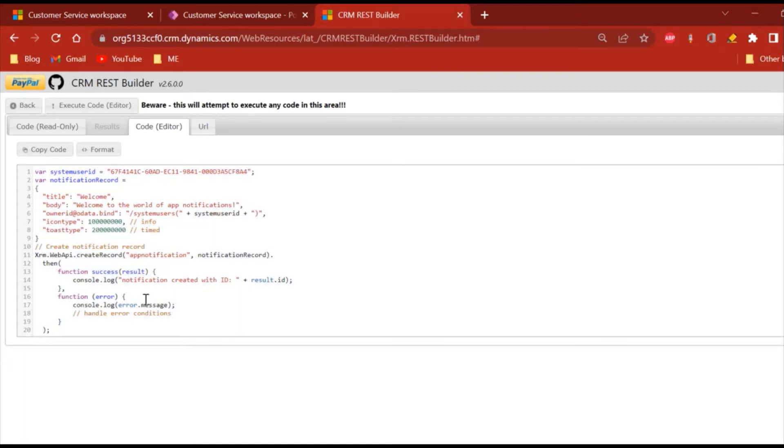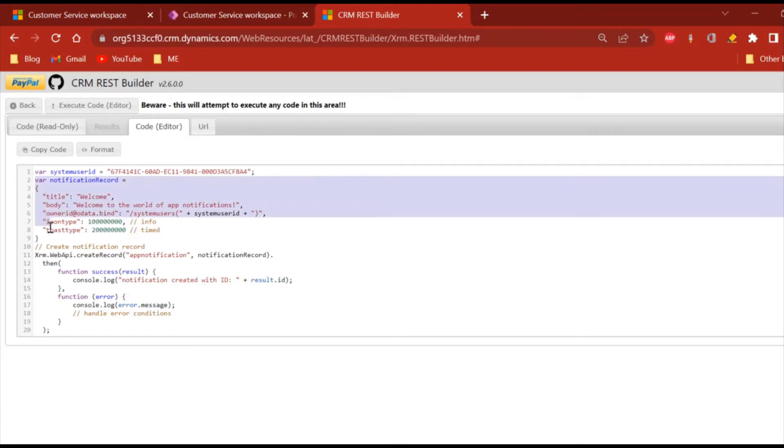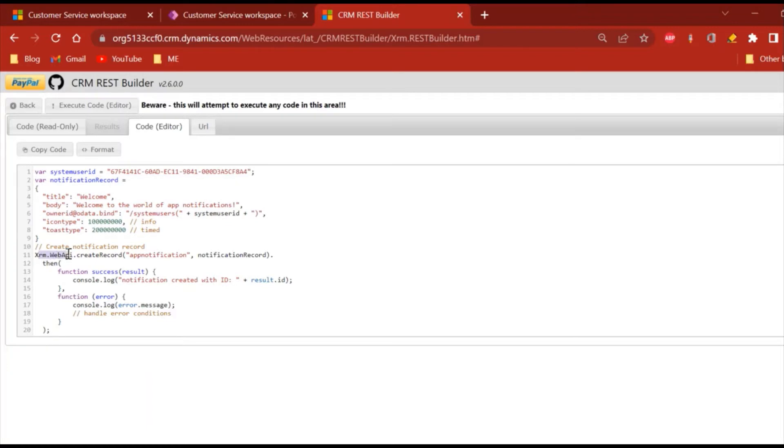To generate a new notification record, basically what I'm doing here is creating the body, and using the XRM Web API call we will be creating a record for the notification entity by passing this.